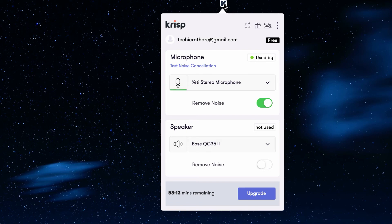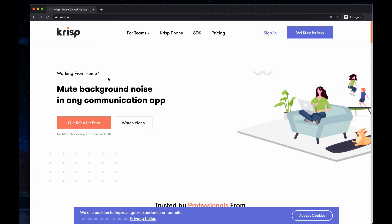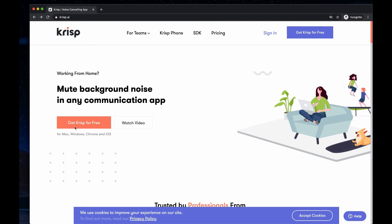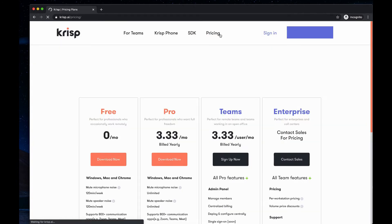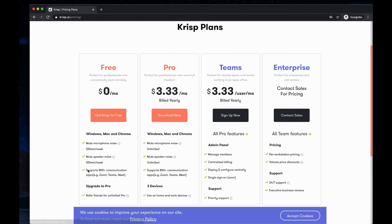I'm back on the crisp.ai website, now on my Mac Chrome. If I click on get crisp for free, it gives me the option to download the Mac app. I won't download it since I already have it, but just wanted to show that the website automatically detects which OS you're using and gives you the option to download that version. Let's go to pricing. For the free tier, there is 120 minutes per week. For the pro version, which is $3.33 per month, it is unlimited and supports three devices.